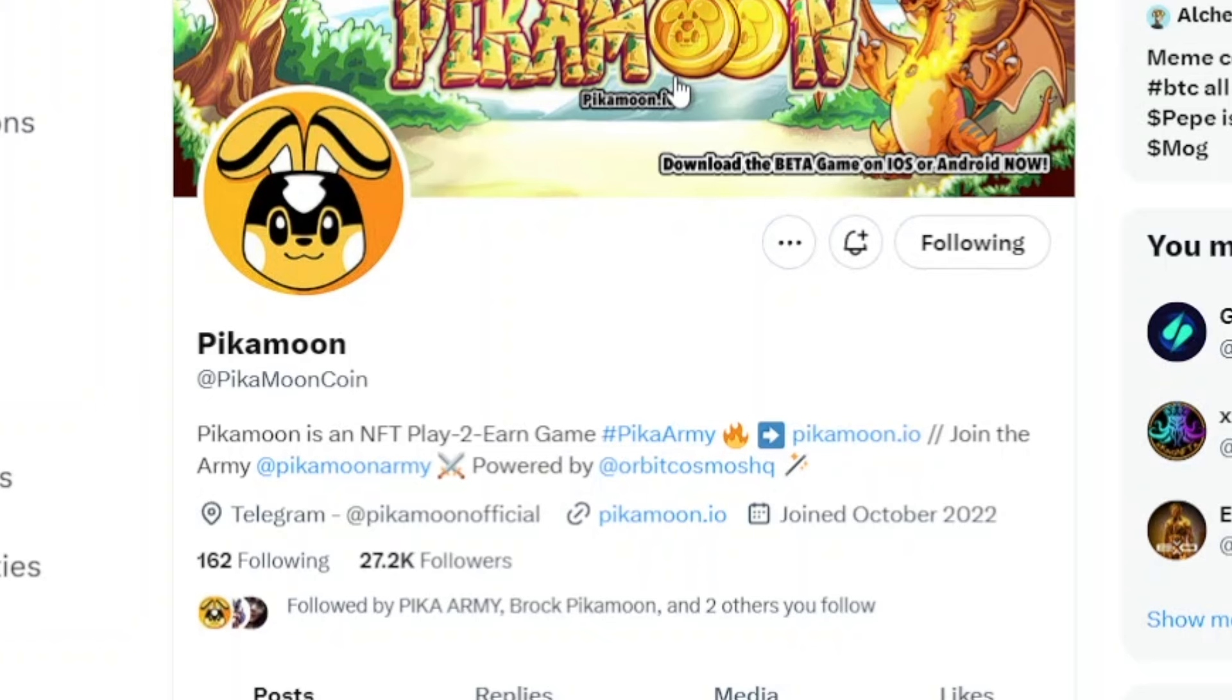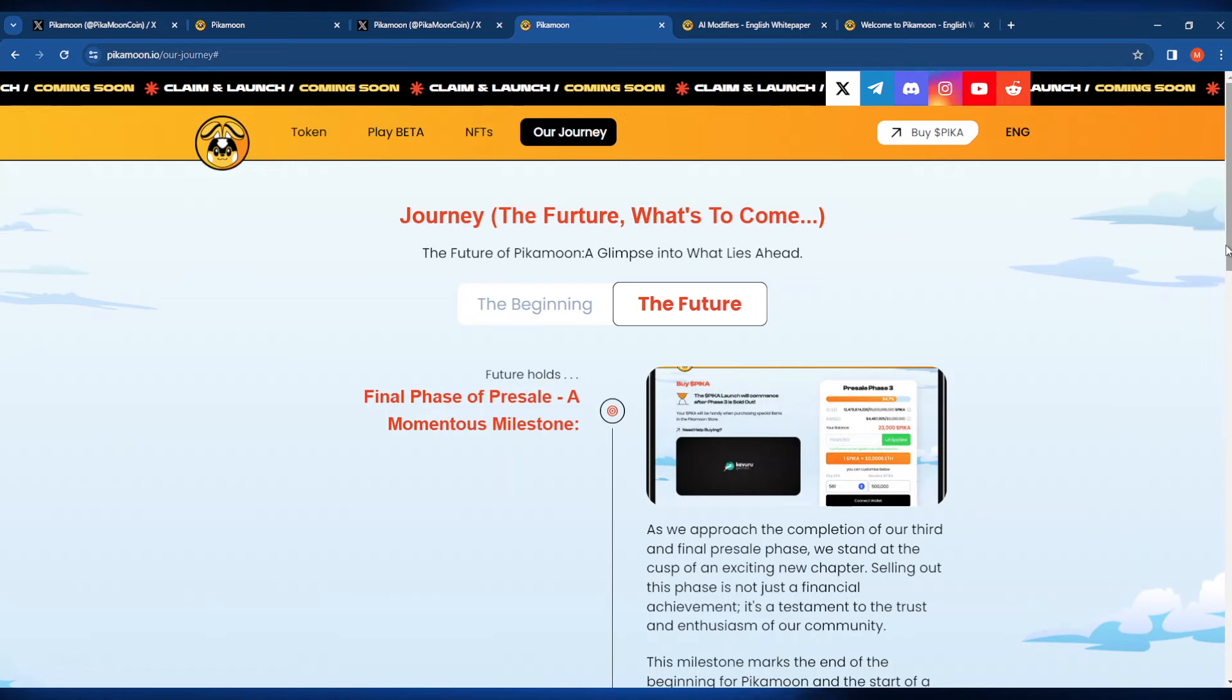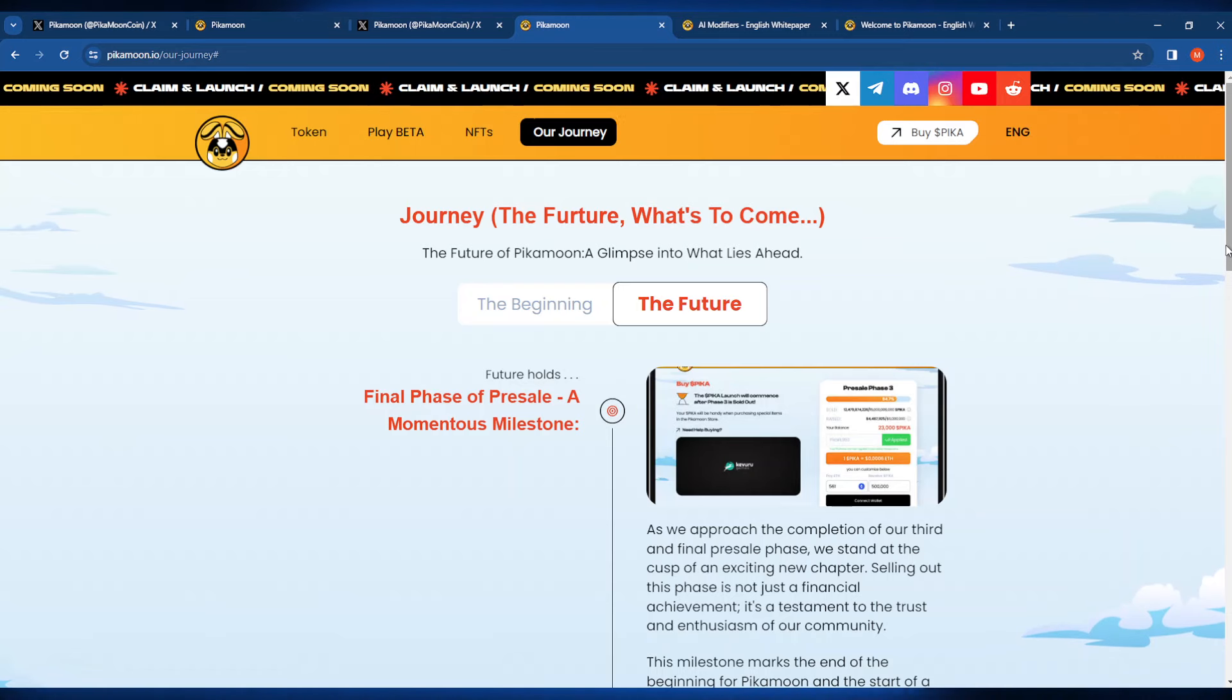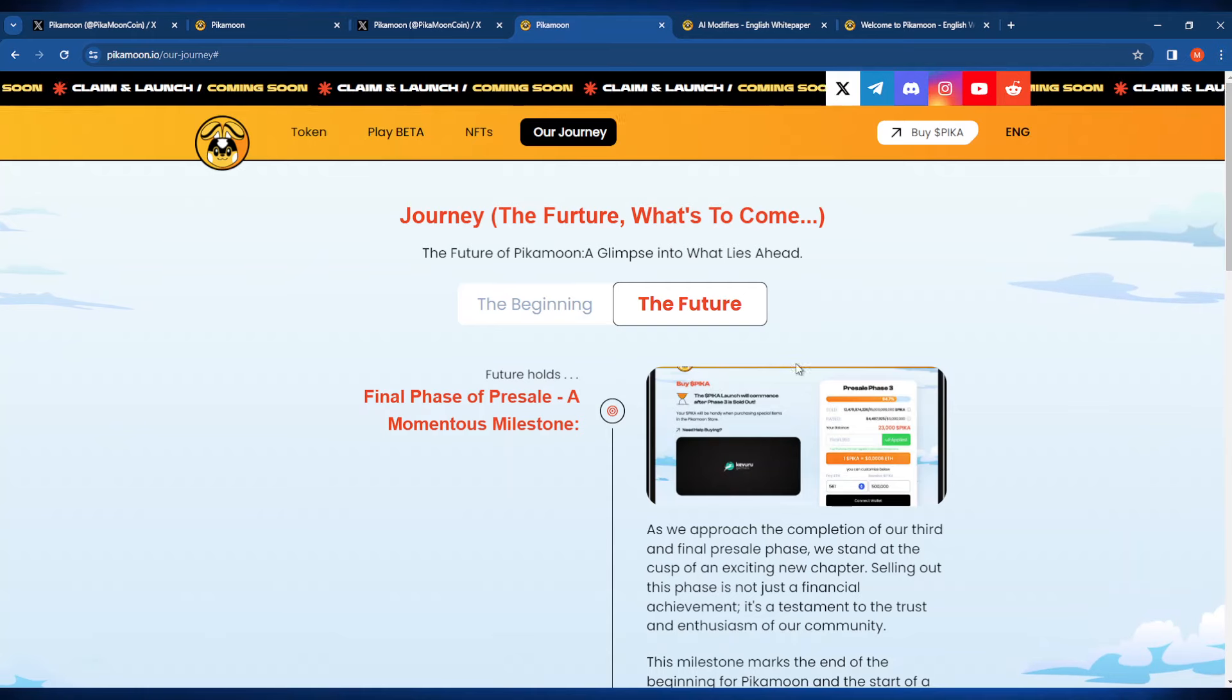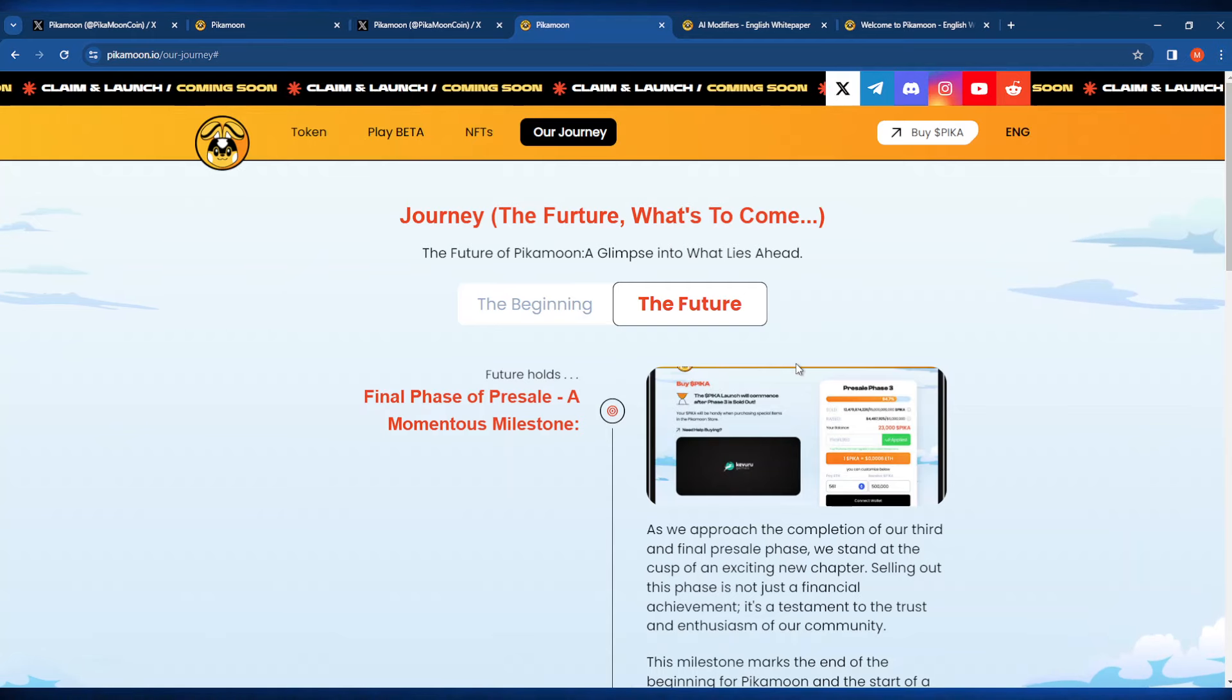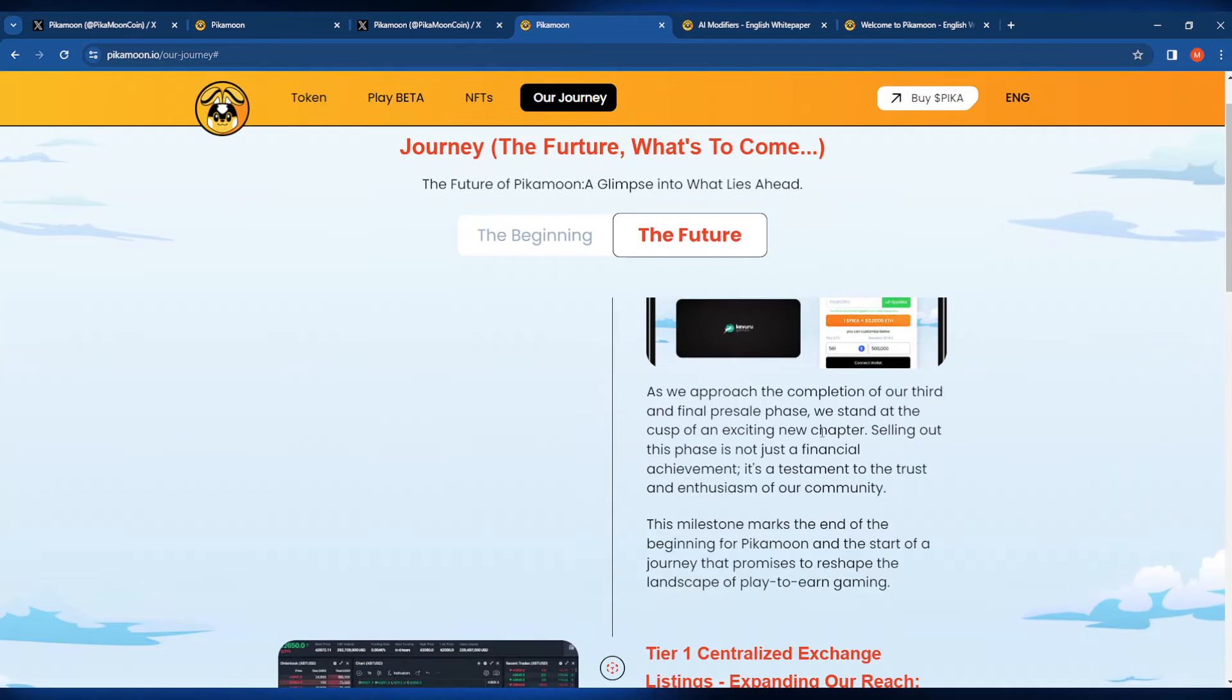These guys have also confirmed a centralized exchange listing as well, which again is currently unheard of for a pre-sale. The growth looks like it's currently set in stone with the final phase of the pre-sale just about coming to a wrap-up.